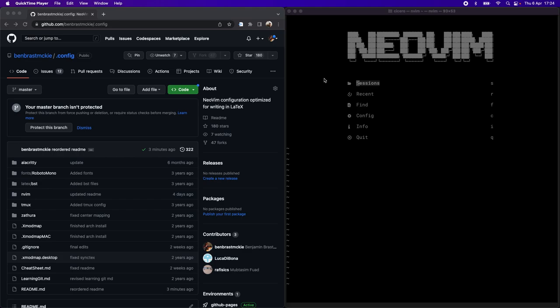In this video I'm going to review the installation of Alacrity and Tmux so you can upgrade your terminal for using this configuration of NeoVim for writing LaTeX documents.